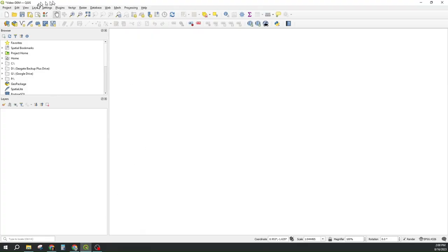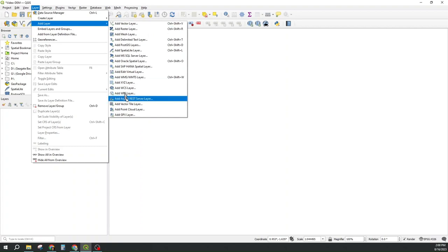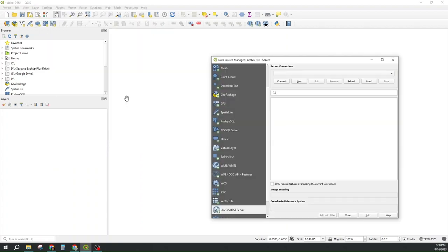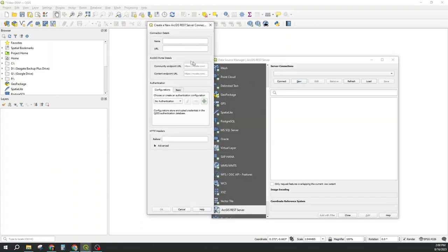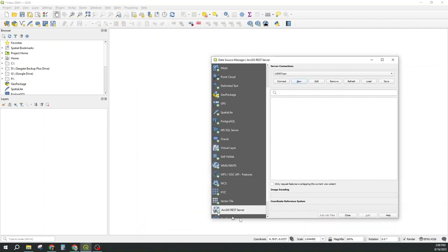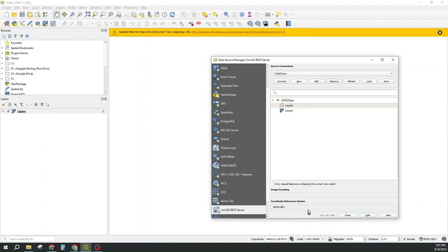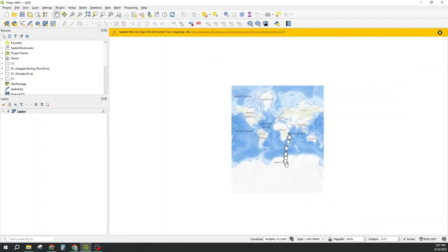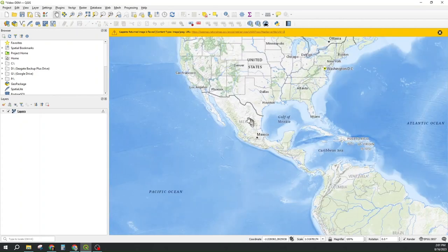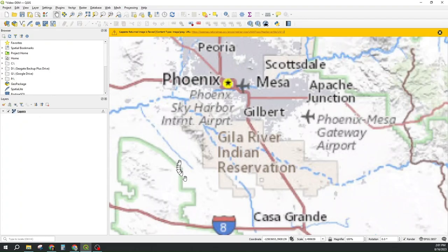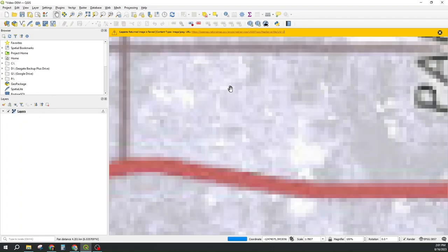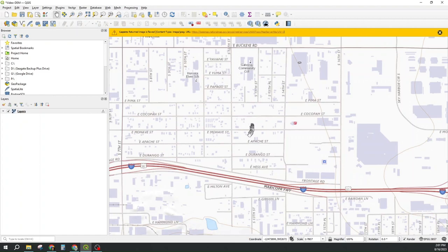Go to QGIS, say layer, add layer, ArcGIS rest server layer and say I want to do a new one and paste in that URL and then call it USGS topo which is what it was titled at the web. And then I say connect and I could pick the vector or the raster but the raster is the one that works. So I say add that and close my box and I see the whole world and I can zoom in once again to my project location in Phoenix at Broadway and 18th place.